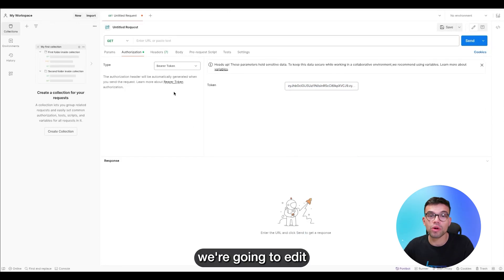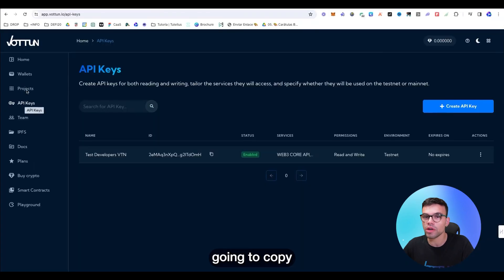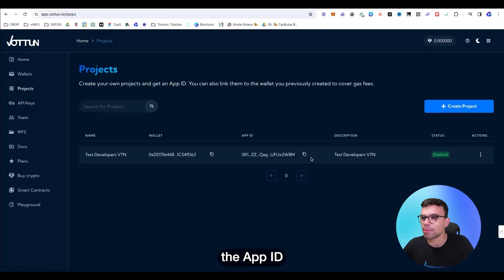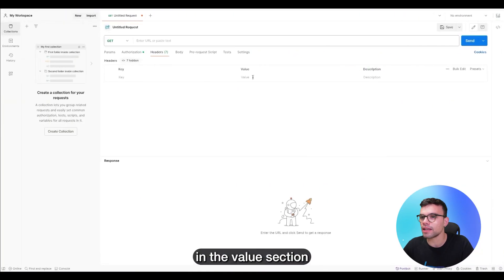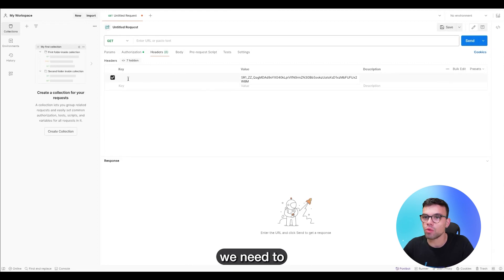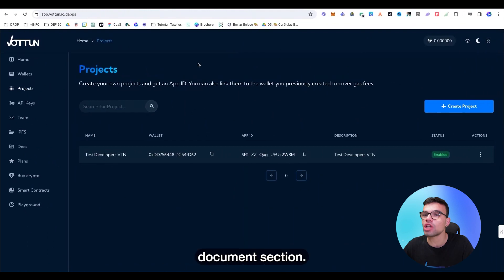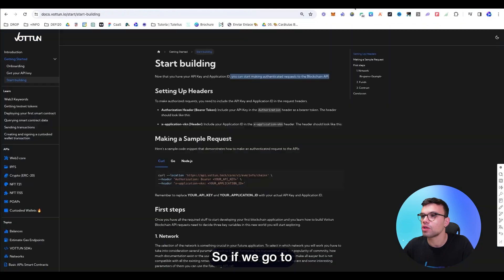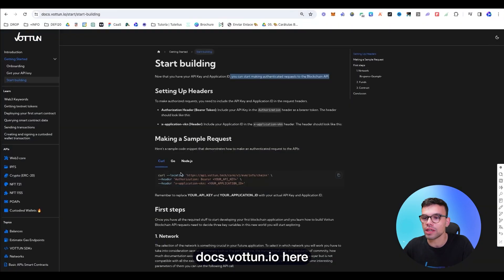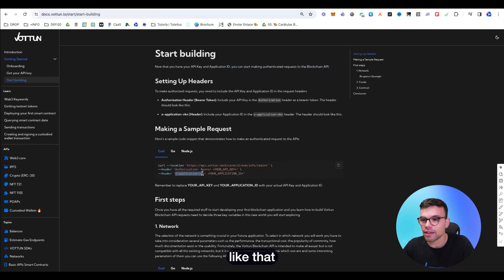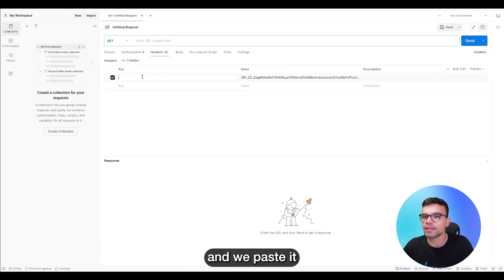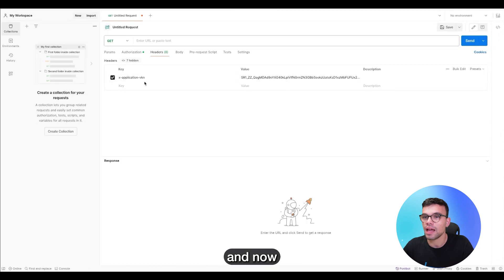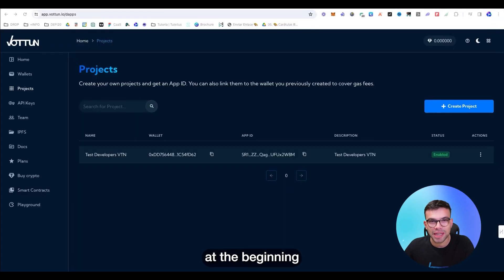And now we're going to edit the headers. Now we're going to copy the app ID and we're going to paste it in the value section. In order to identify this app ID, we need to put the code that we find in the document section. So if we go to docsvottun.io, here we can find that the header is identified like that. We copy the identifier and we paste it as a key. And now we're already authenticated.